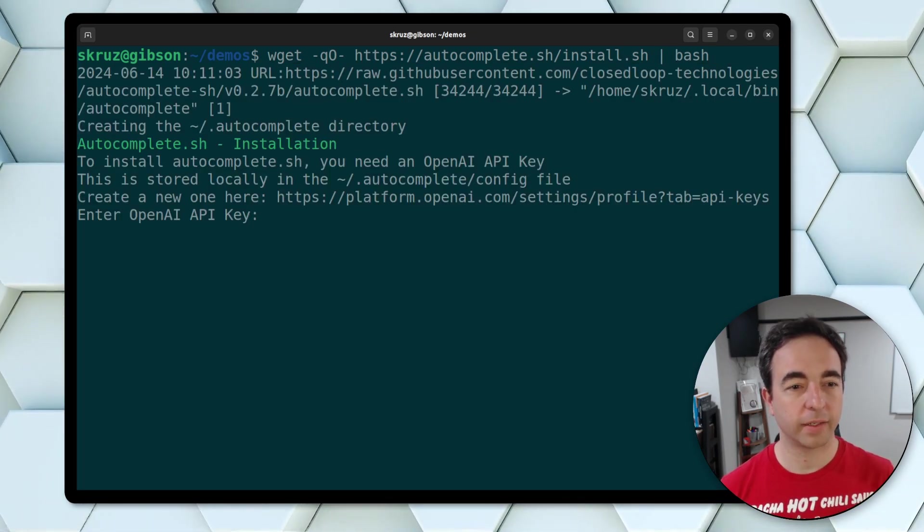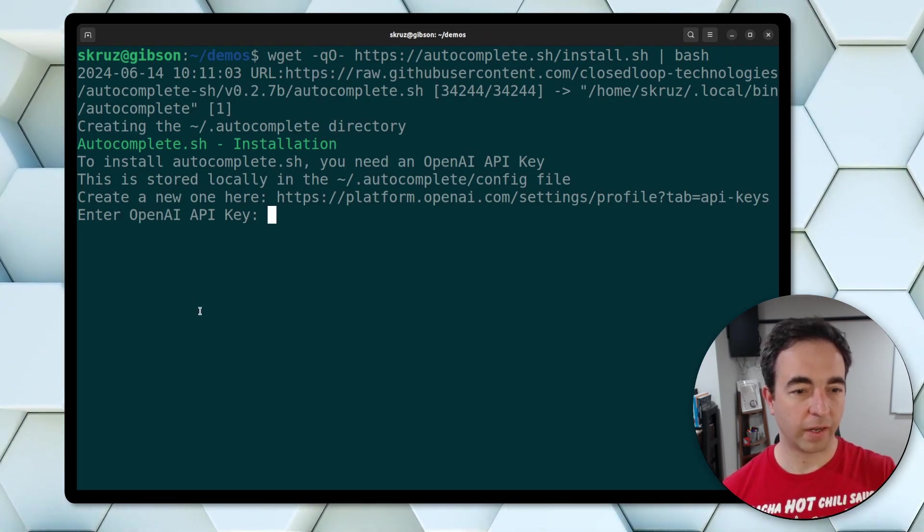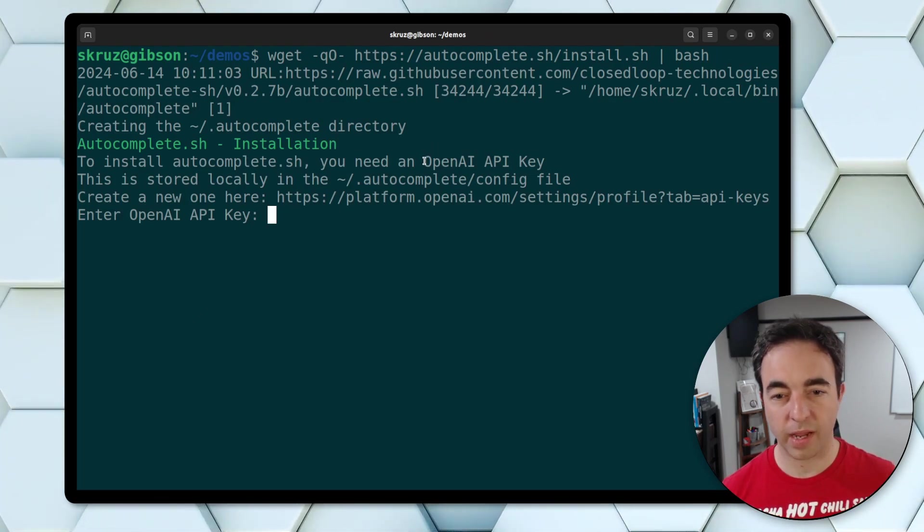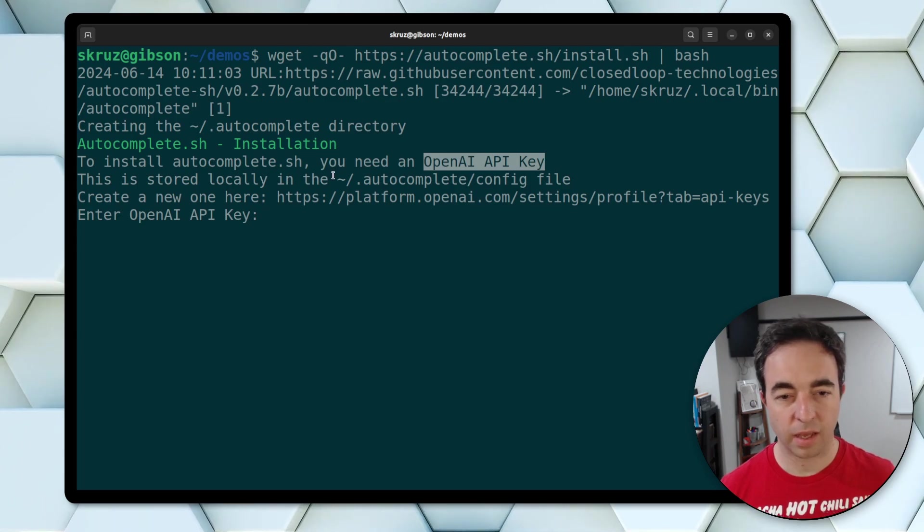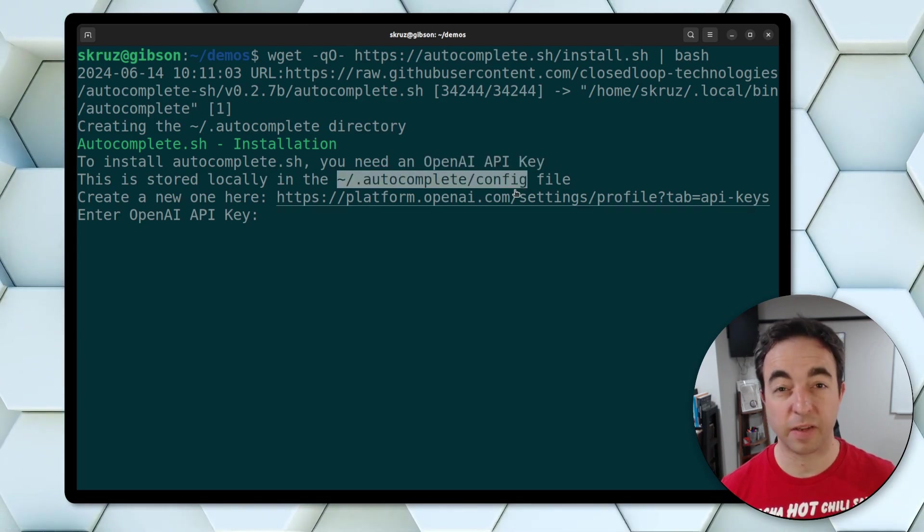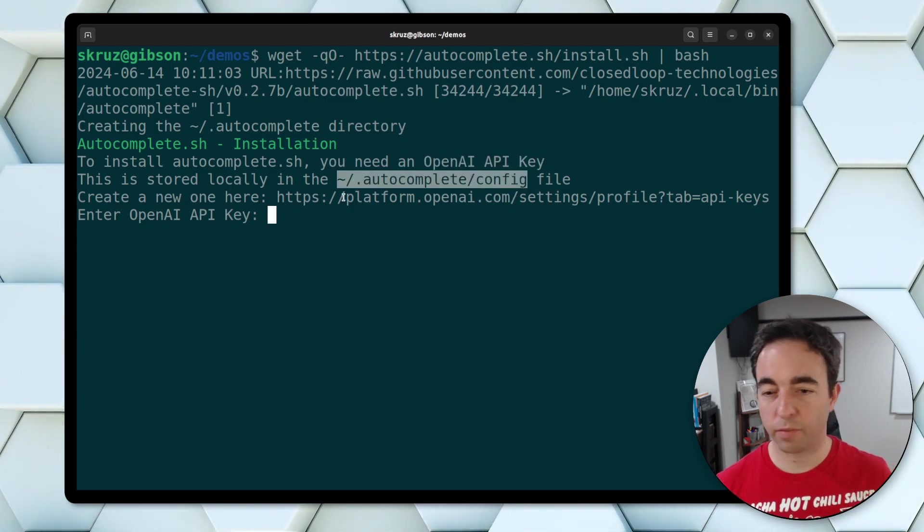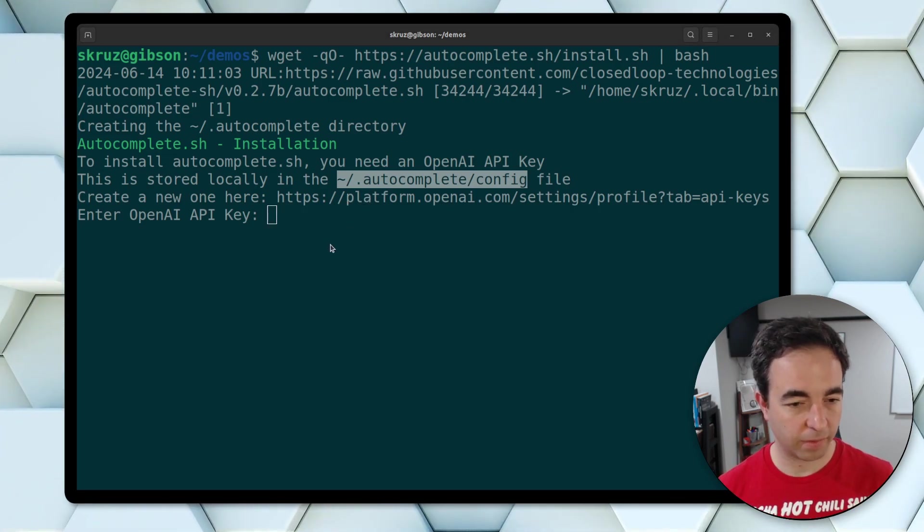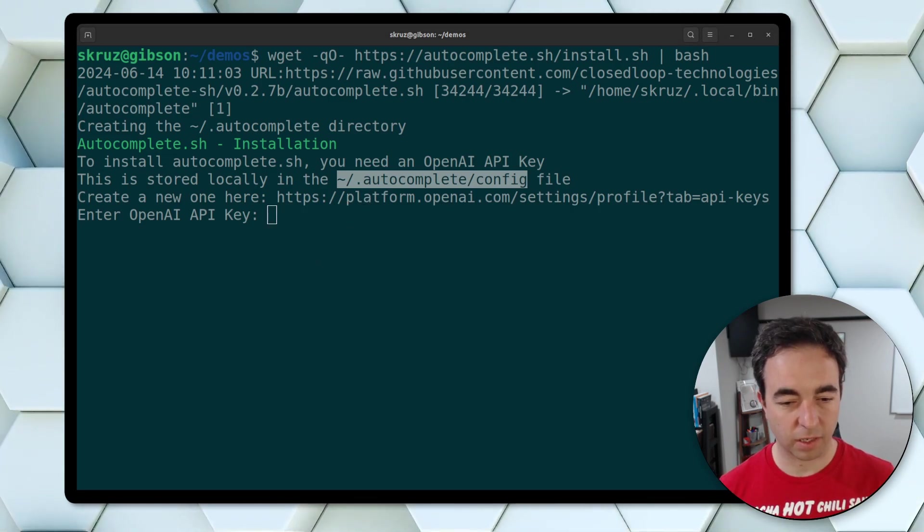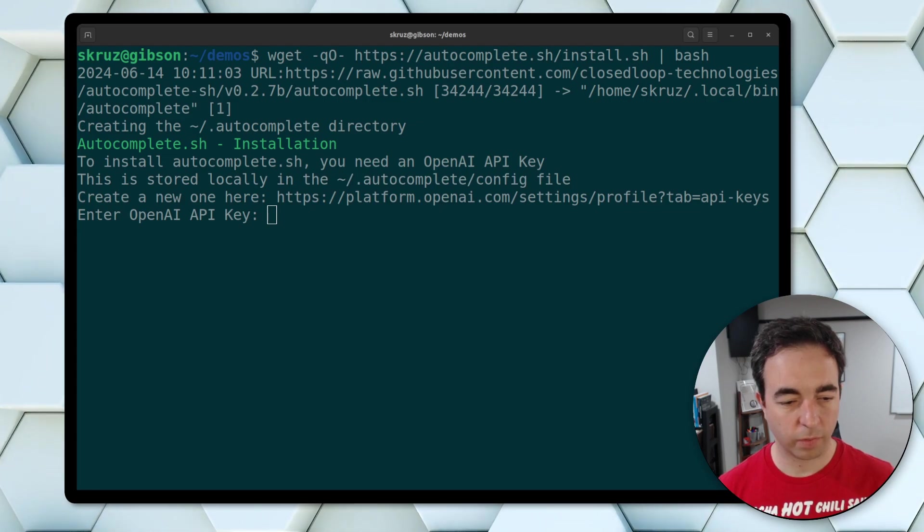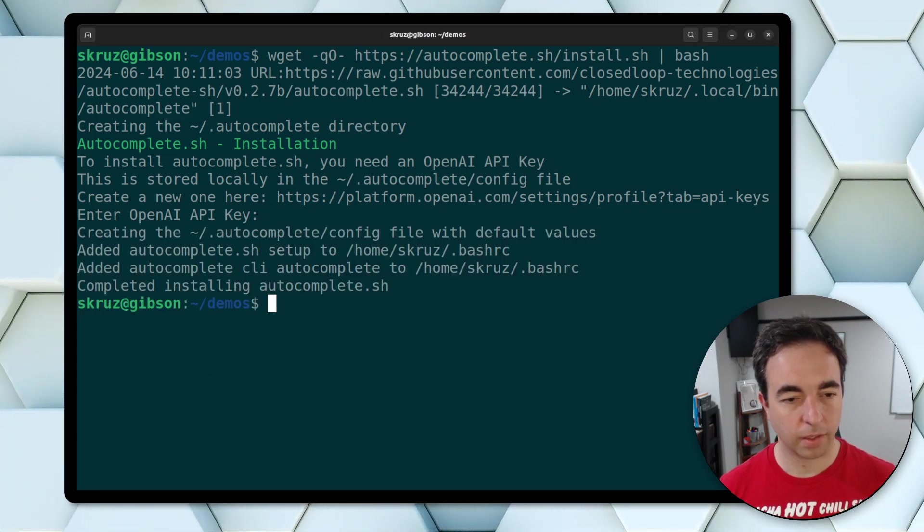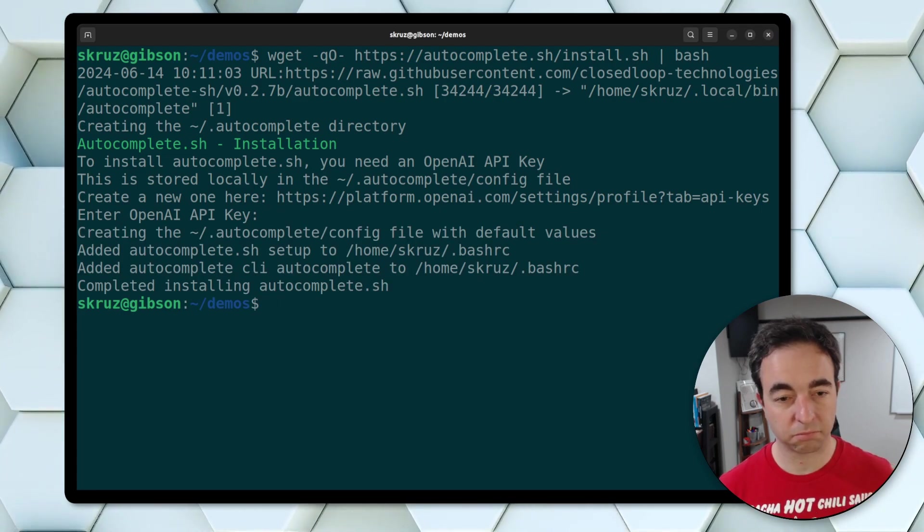And so downloaded it, running the installation. It says you need an OpenAI API key and it stores it in this config file. If you don't have one, you can create one at this website and have one in another file. I'm just going to copy and paste it really quick. Perfect. So now we're ready to go.